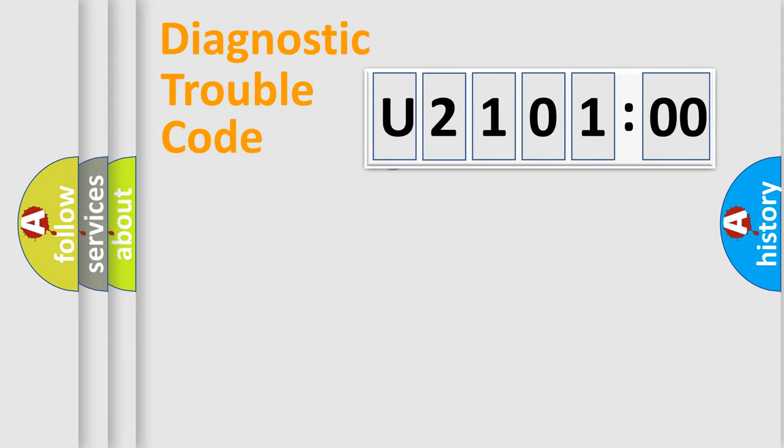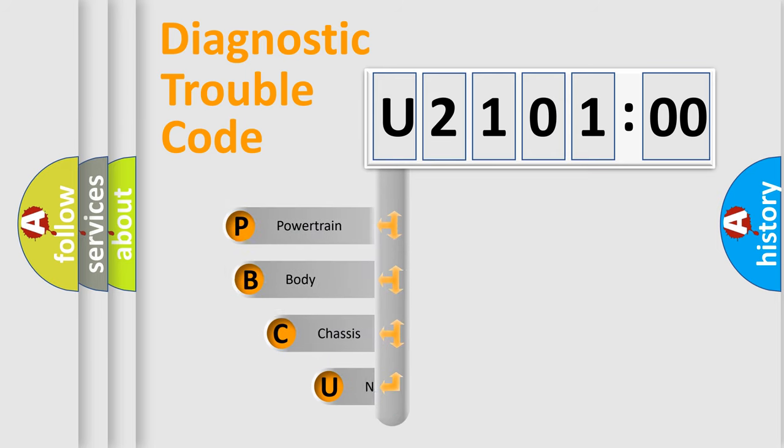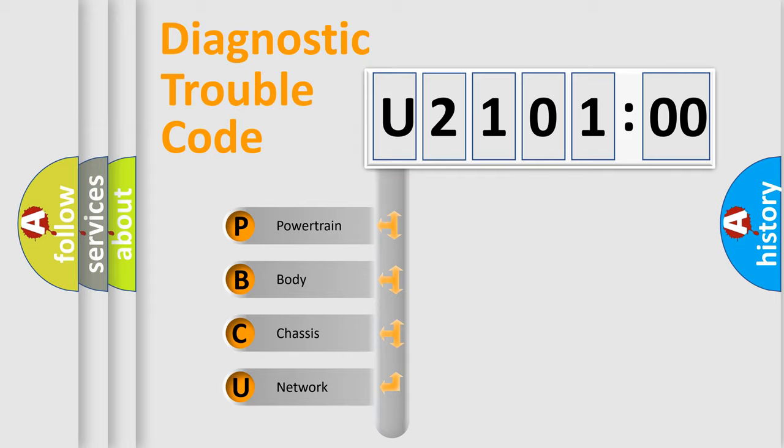First, let's look at the history of diagnostic fault code composition according to the OBD2 protocol, which is unified for all automakers since 2000. We divide the electric system of automobile into four basic units.